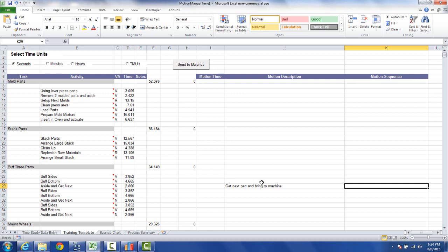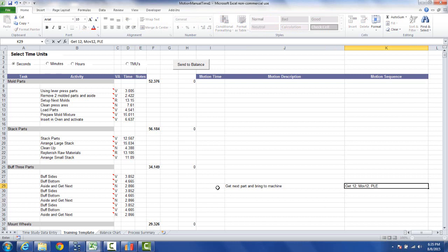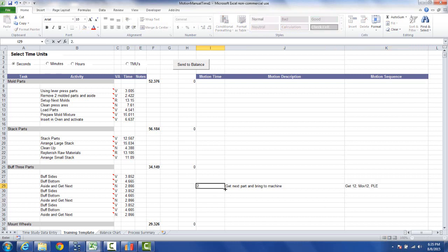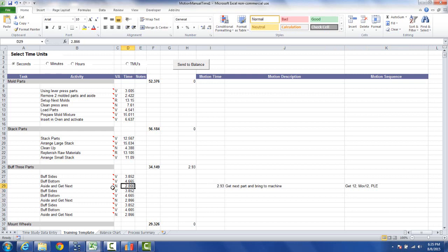Okay and then maybe you've got a coding system for this. So this might be get 12 move 12 place right and maybe the time for that happened to be 2.93. So you now get your time matching up against the time that came from the engineers here and it might be a little different.